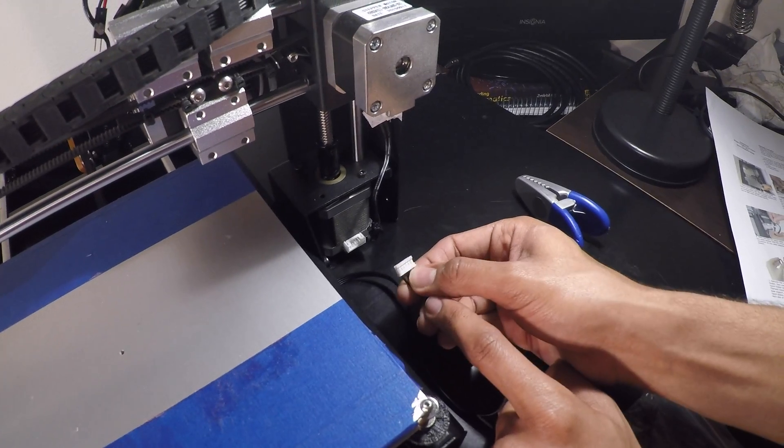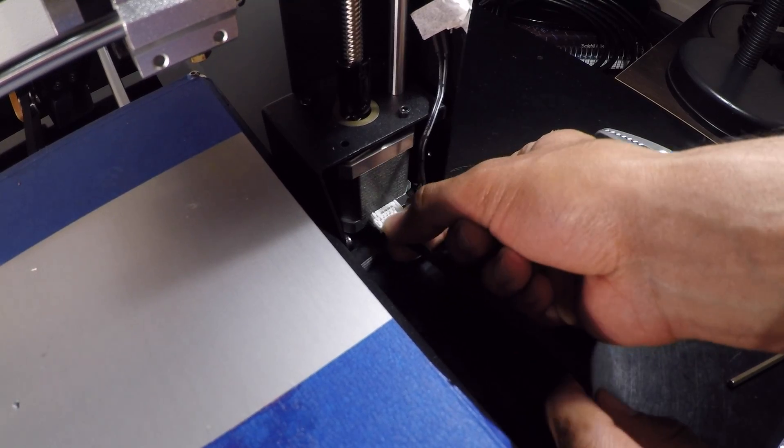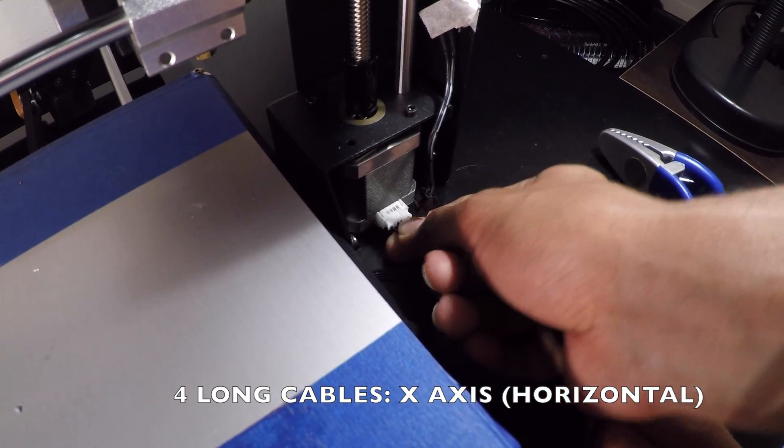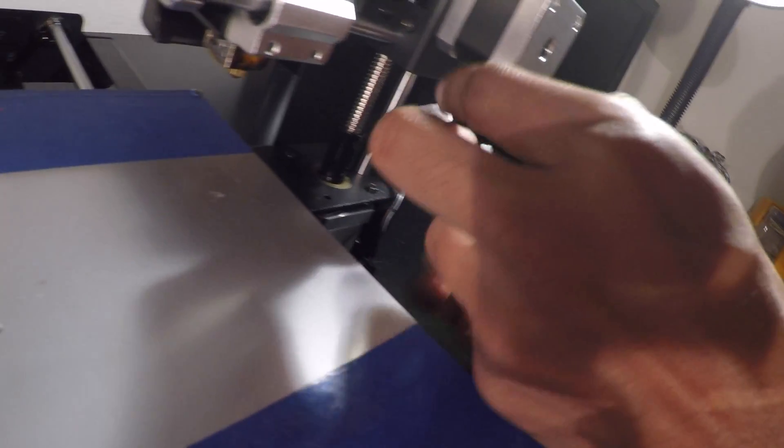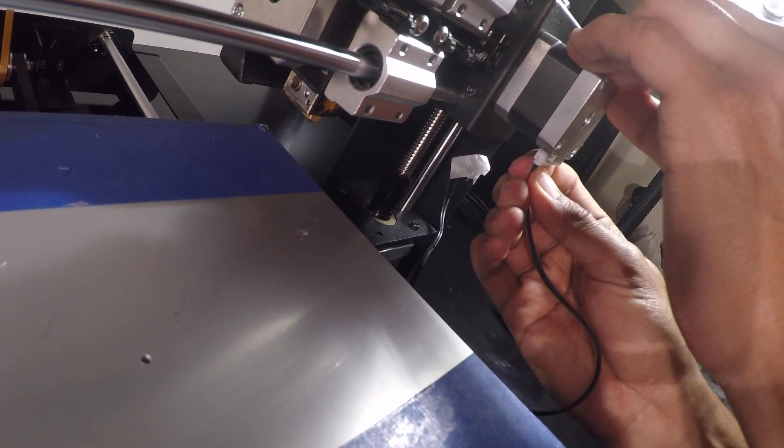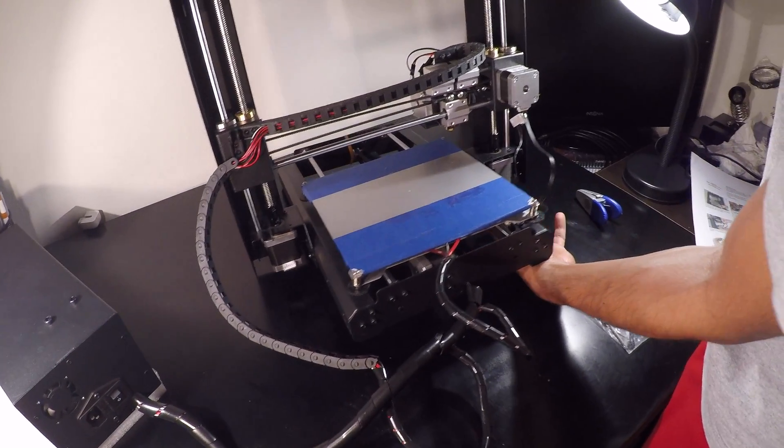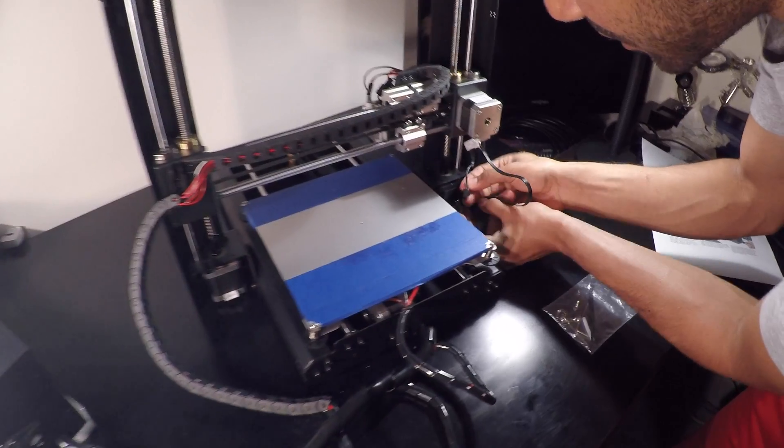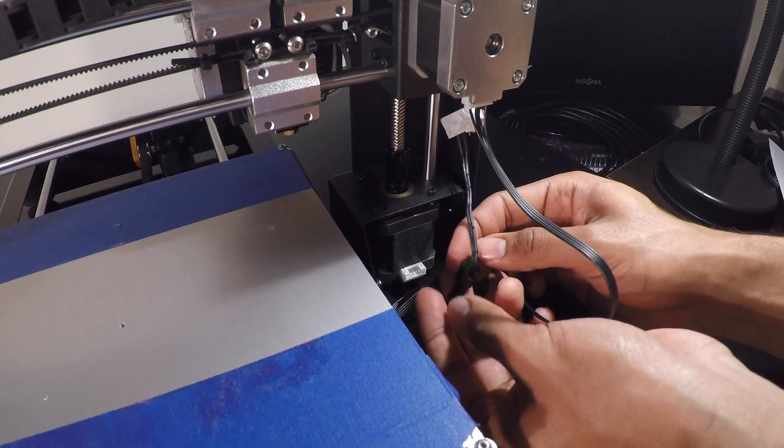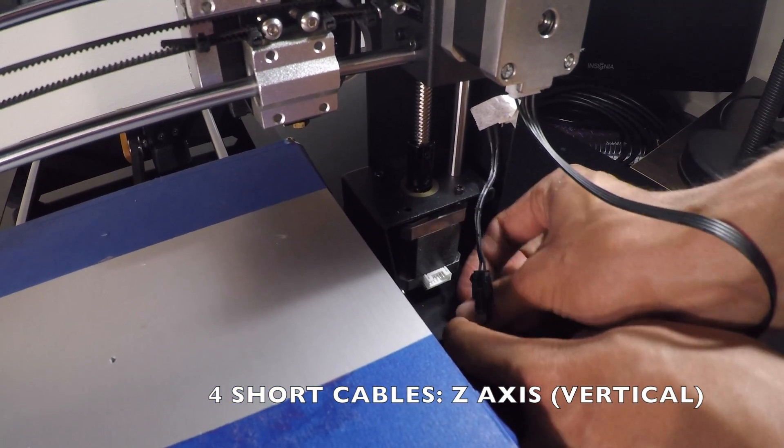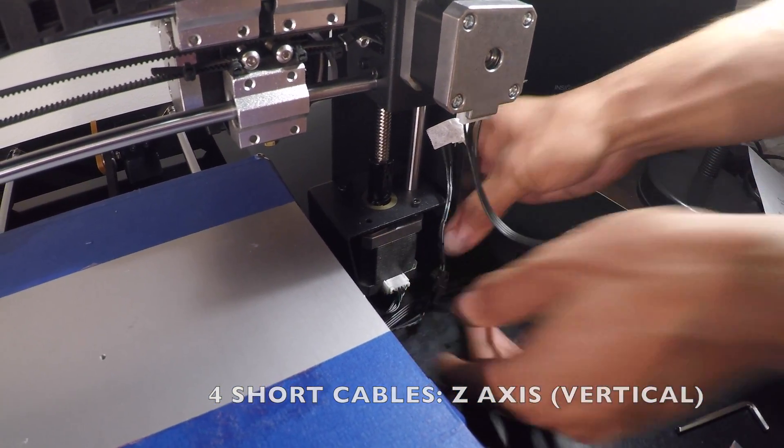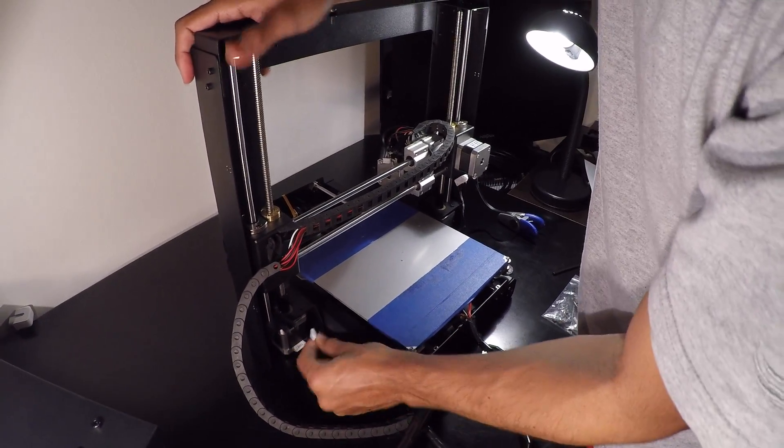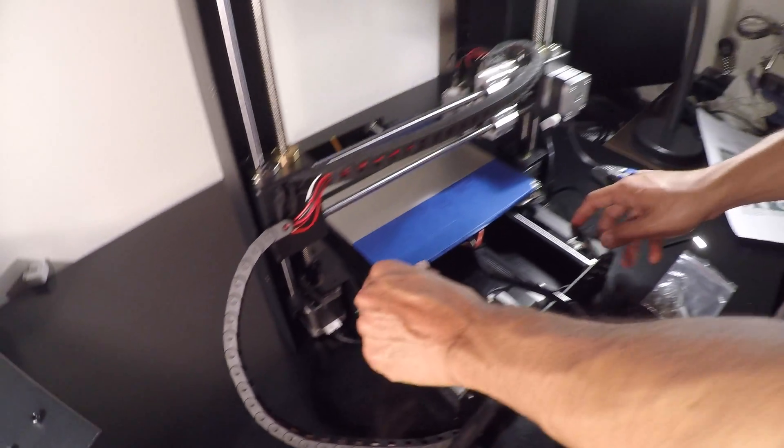Now we want to connect the stepper motors and the limit switch. As you can see on each side, there's four cables. Make sure that you align them up. This is for the Z, and then the other ones are going to be down here. This is the Z end stop switch that goes in. This is the right Z stepper motor that goes in right here.